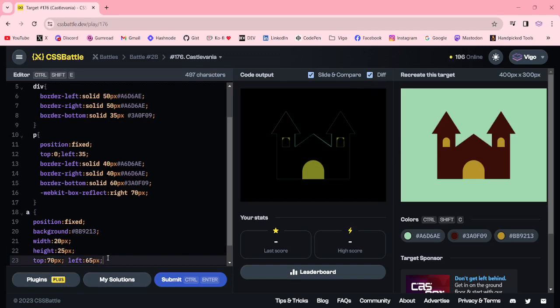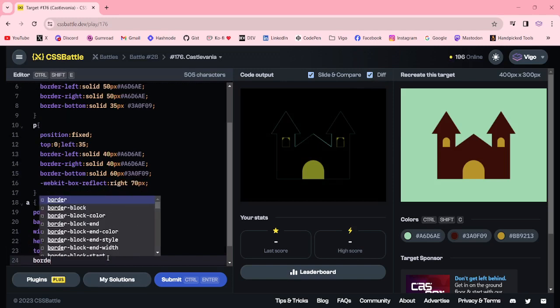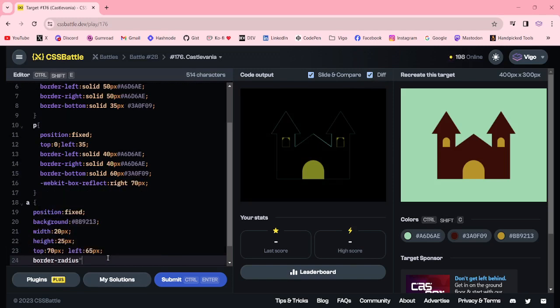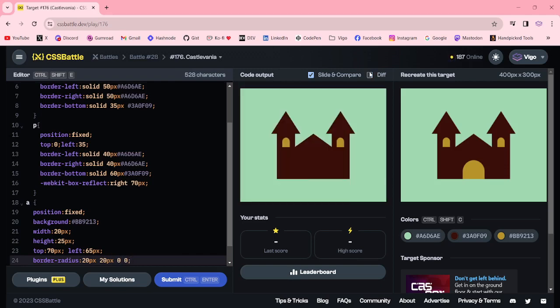Now I am adding the border radius 20px, 20px, 20px, 0, 0. Now we got the small window.